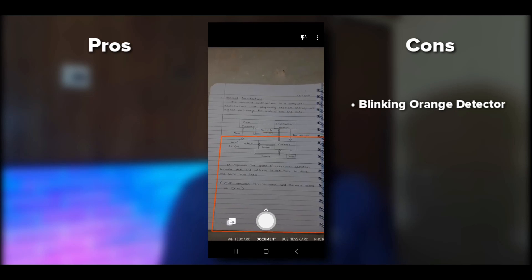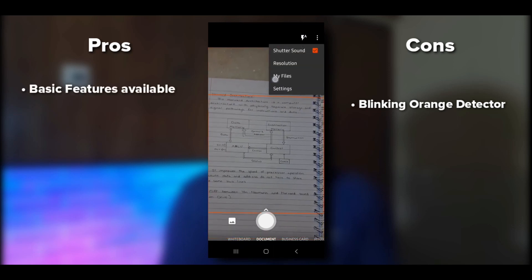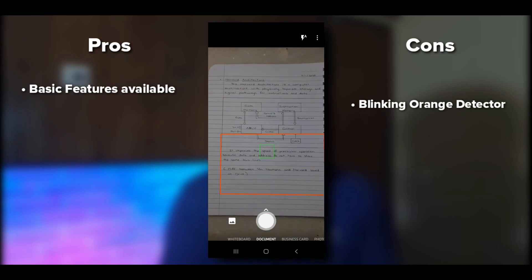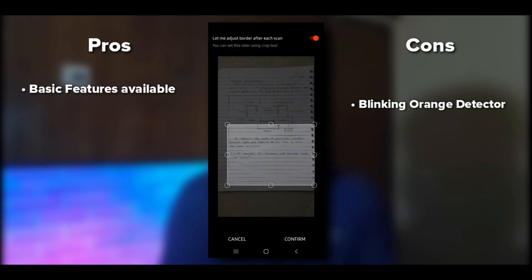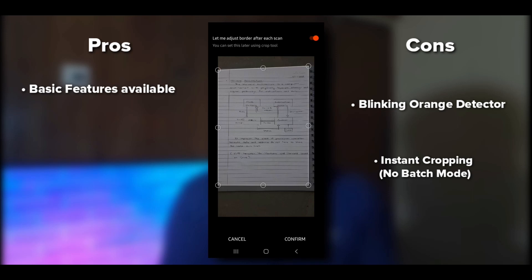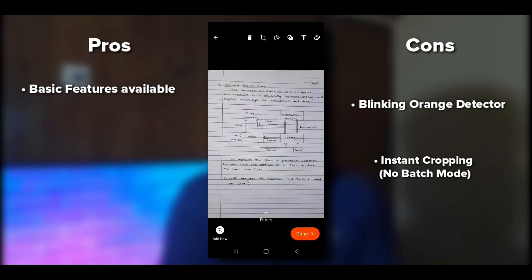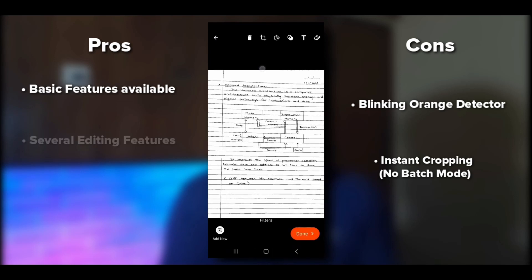You can import images you already have and scan them. You can adjust the flashlight, resolution, view all scanned documents, shutter sound, and settings. Let's scan a document. Once you scan, it will force you to crop immediately — I don't like this, as batch mode is more reliable when you have multiple pages. After cropping, you can apply filters like black and white, crop, rotate, adjust color filter, add text, and draw on the document.